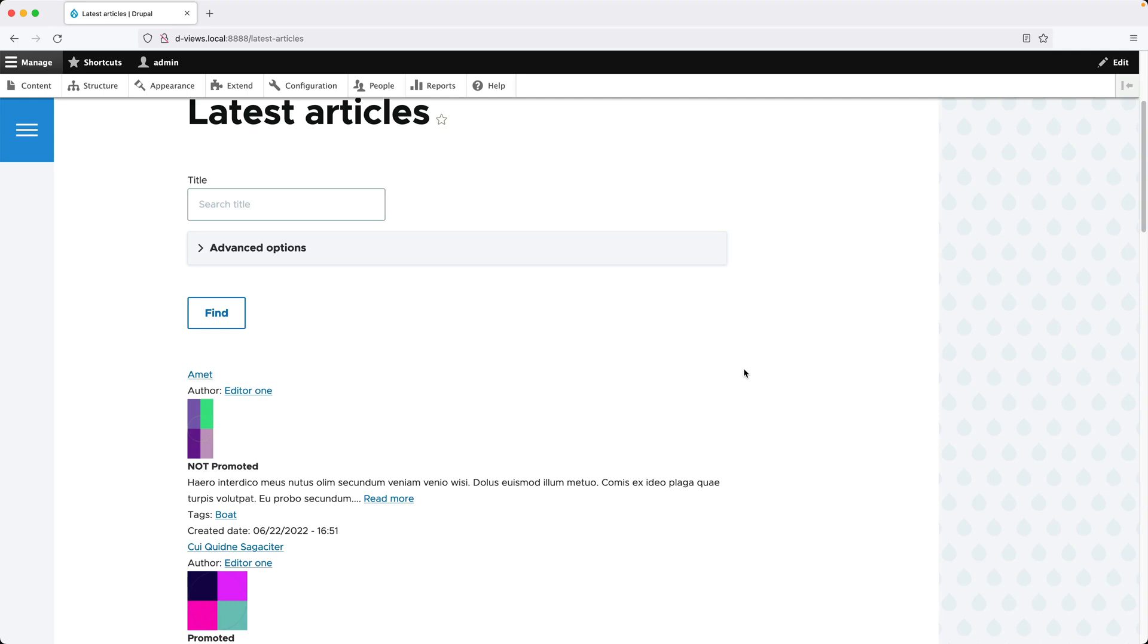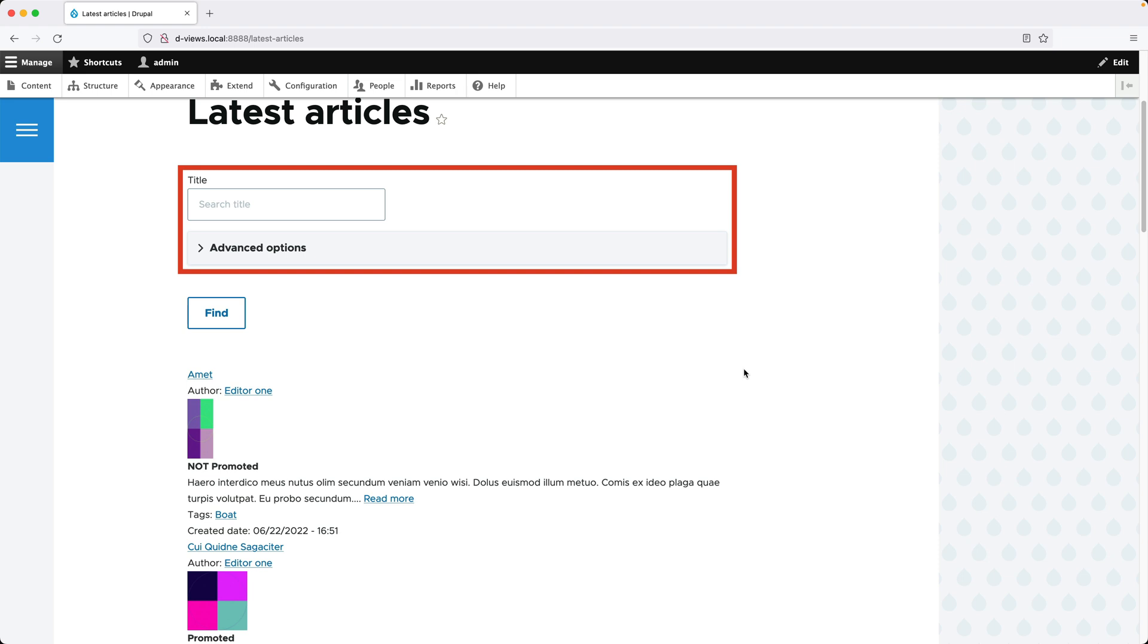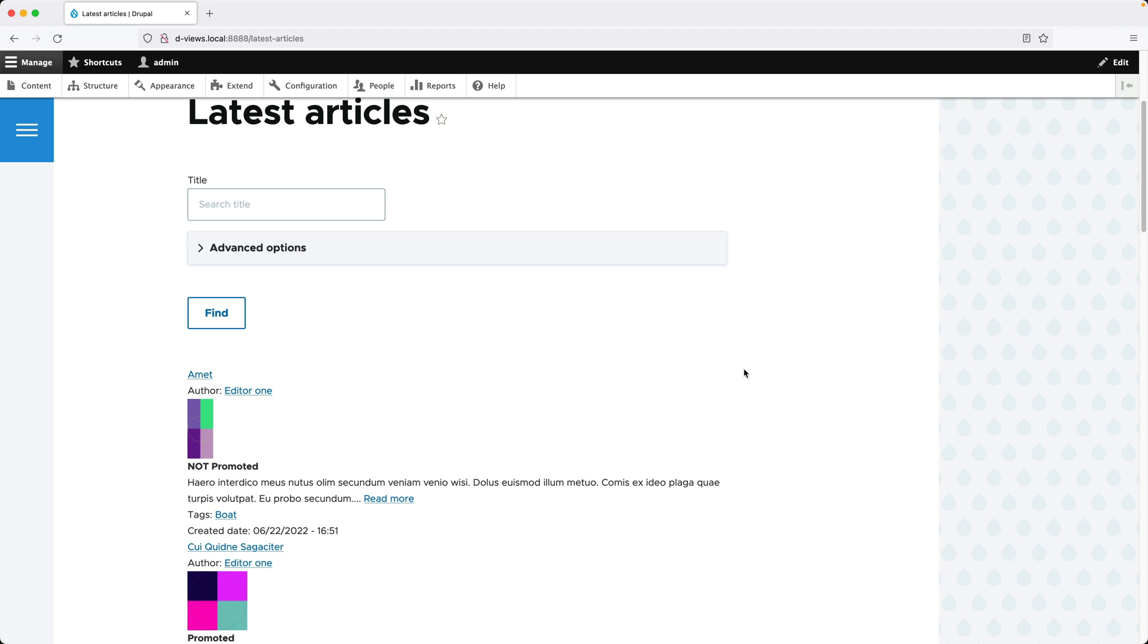By default, the exposed form is displayed above the view, just like it is right here, but it can be configured to be displayed as a block, which means you can add it into any region.